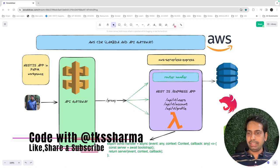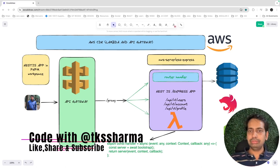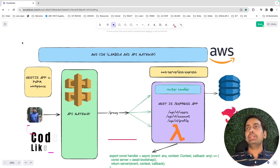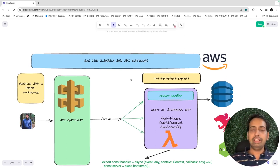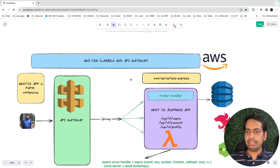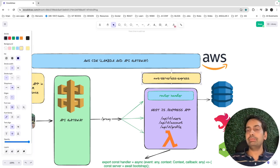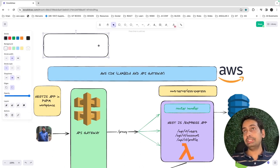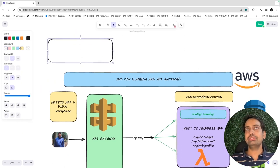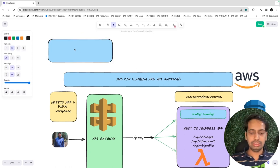Hello everyone and welcome back. The next video in the microservice series is about deploying a Lambda. We already have a basic NestJS application and we've decided to use AWS Serverless Express. Let's talk about what additional things we're going to add on top of that NestJS app.